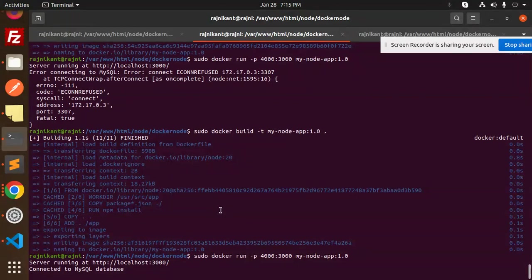So this is how you can connect Node.js Express with MySQL using Docker. If you have any doubts or queries, let me know in the comment section. Thank you so much for watching this video — have a great day!